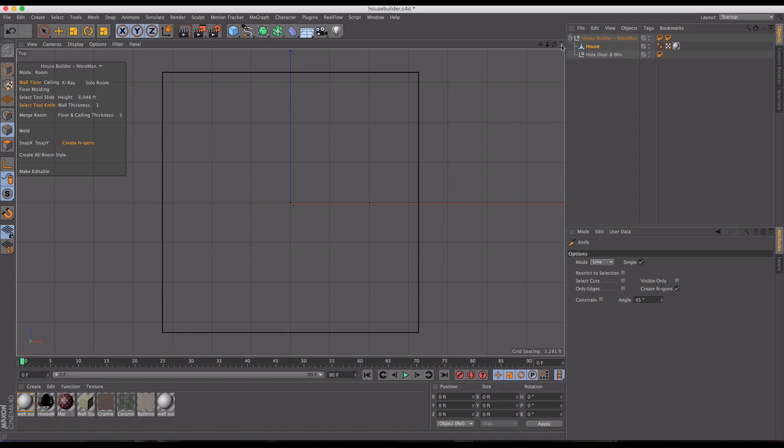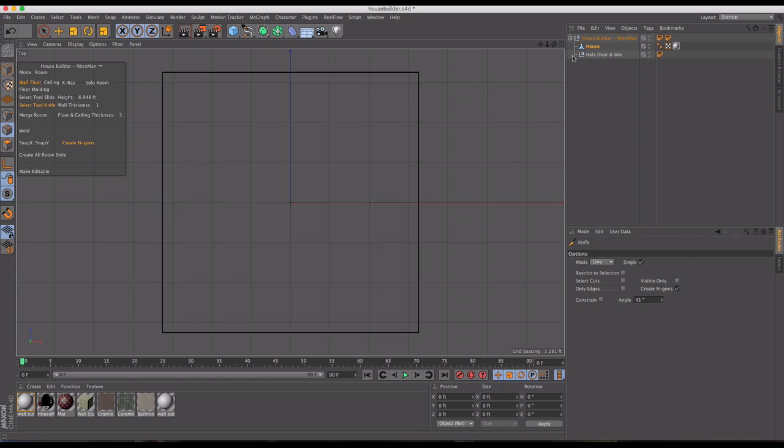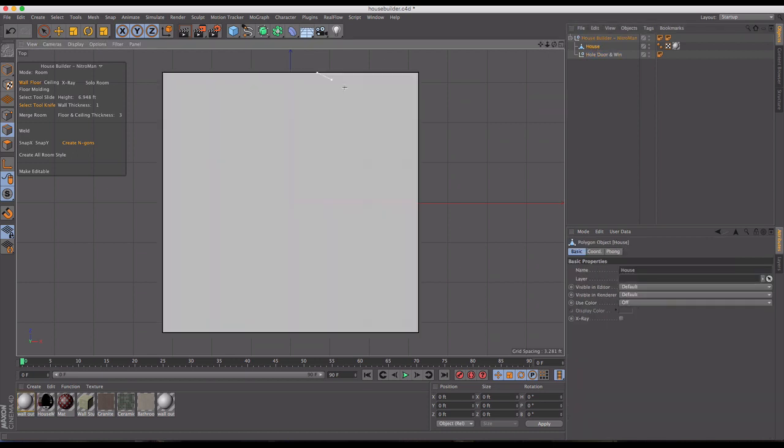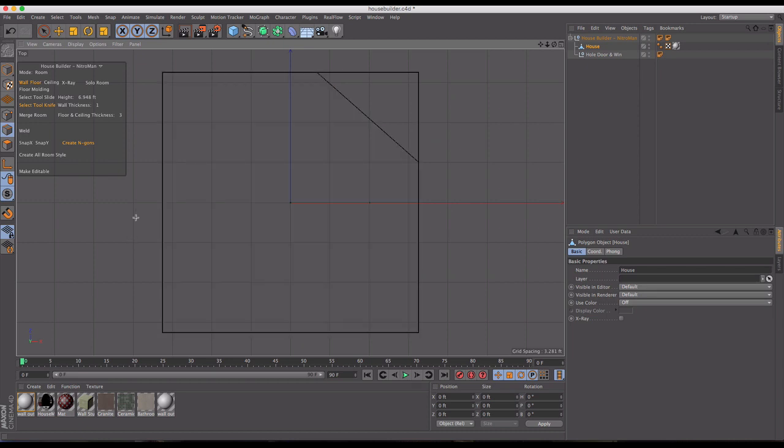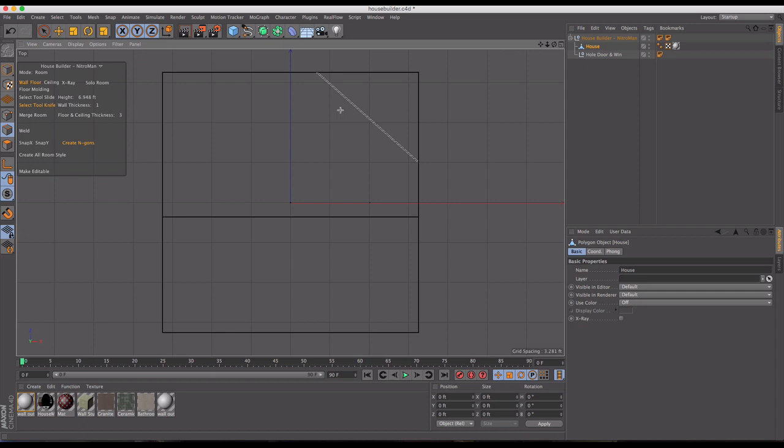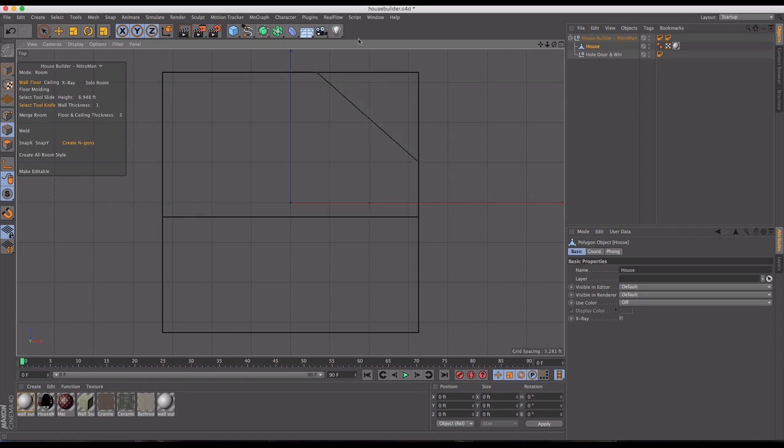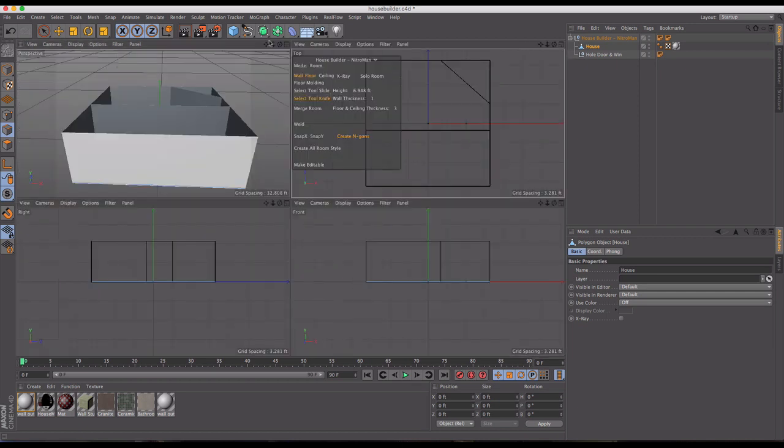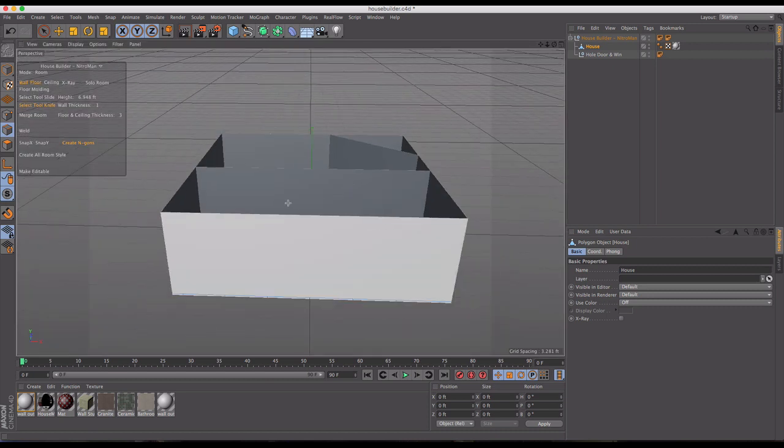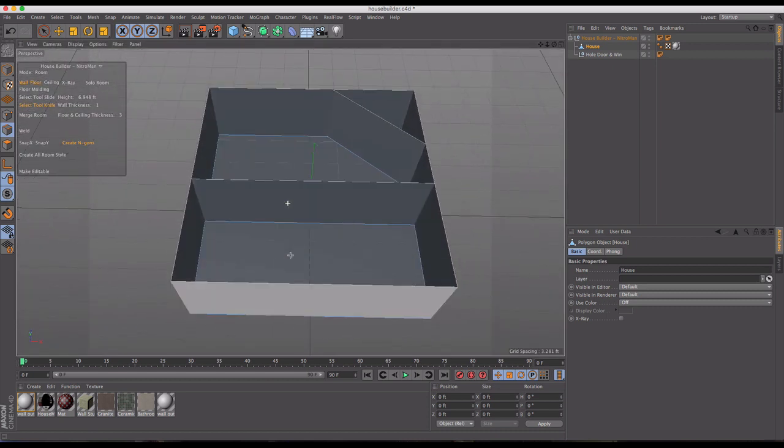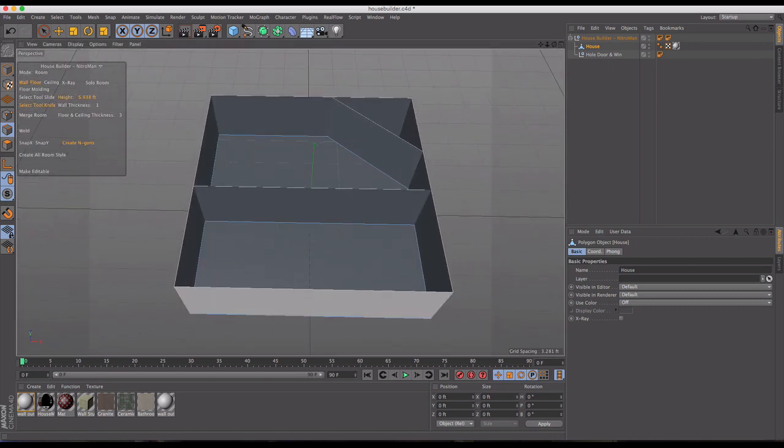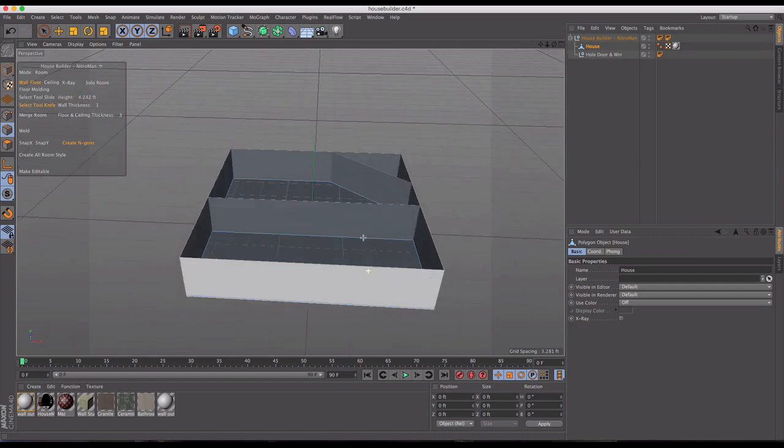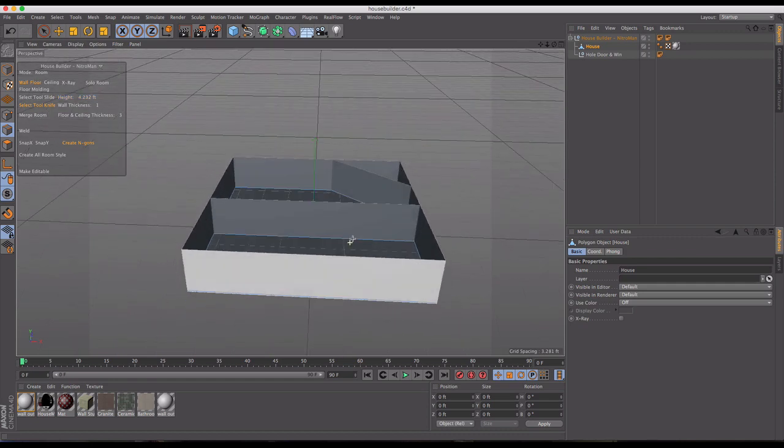Now I'm going to select the tool knife, and this is how we're going to begin cutting our rooms. If I go into my top view and select the house with my knife tool highlighted, I can now click and drag and make cuts and connecting walls to my object. If I return back to my perspective view, I've now created a very basic room design.